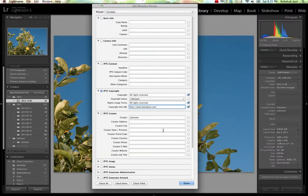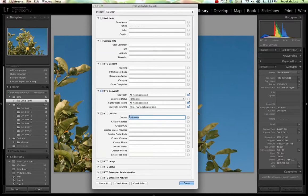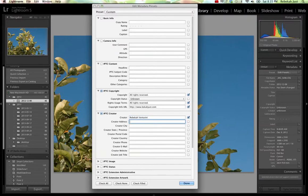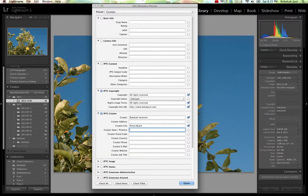Then, for IPTC creator, you definitely wanted this information because you want to have credit for your work. Go ahead and type your name there. It's up to you if you want to include your address. You can include the city if you'd like to. And the state if you want to. This is all your personal preference. Zip code, creator country, your phone number.